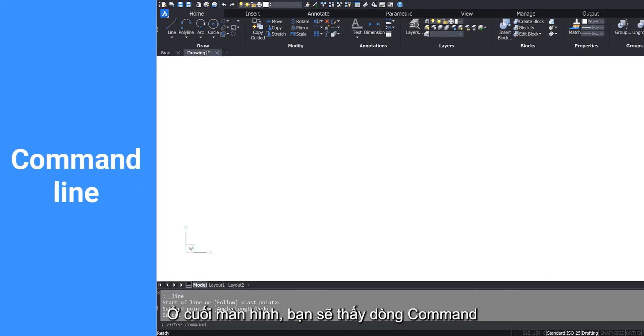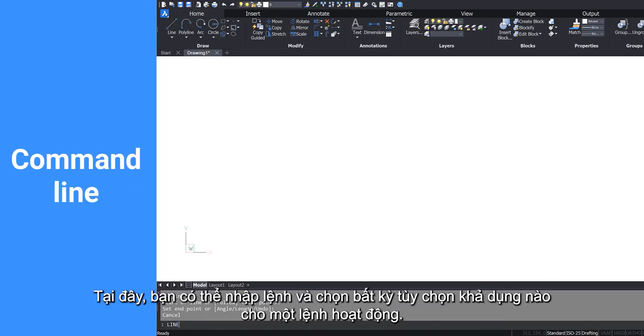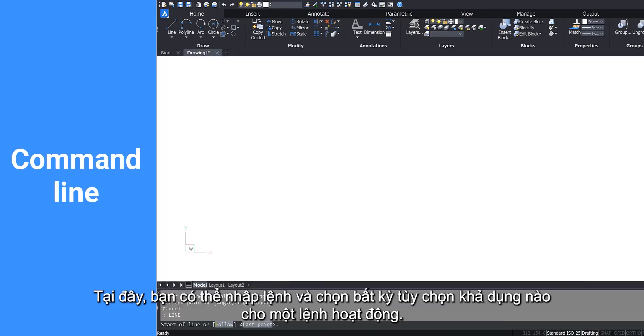On the bottom of your screen you will see the command line. Here you can type in commands and select any available options for an active command.